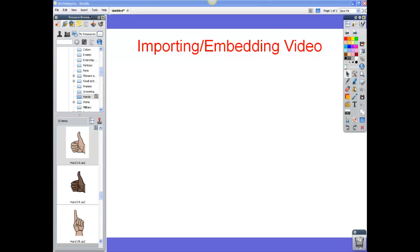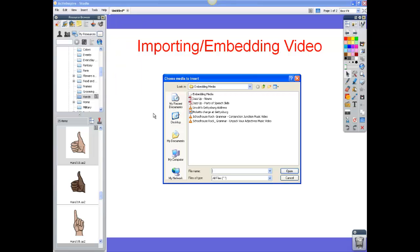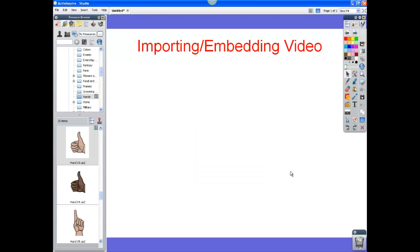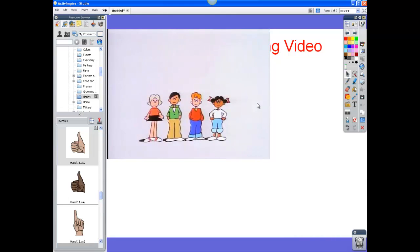Two ways of doing this: first, click the Insert menu, click on Media, and then find where you have your media saved. I have a folder here with some video and audio, and here's the video I want to import. I click Open and it will import and start playing.